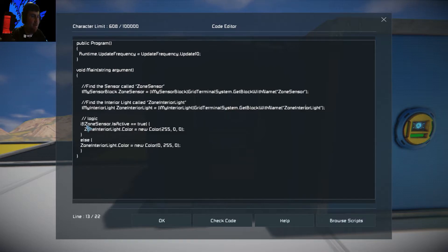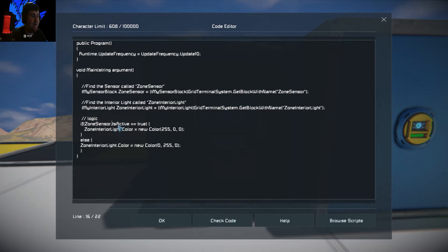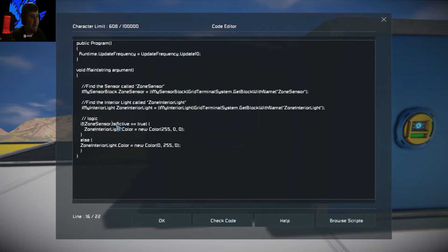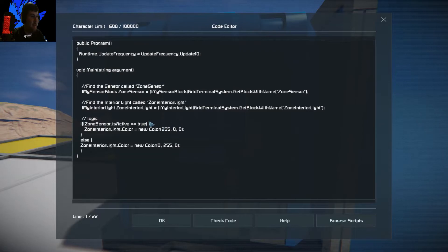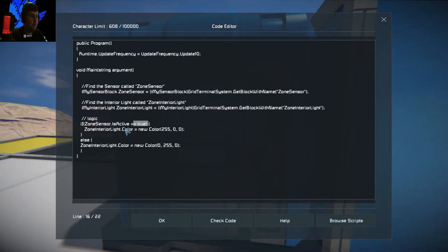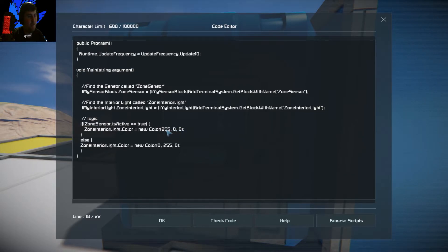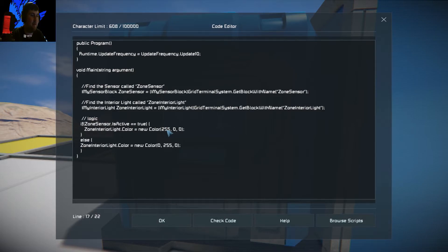Down in the logic, it's a simple if/else statement. You're telling it: if the zone sensor dot IsActive — IsActive is the field or action that checks whether someone is inside the sensor zone, you hear that noise when you walk in — if it's true, you want to change the color to red. RGB stands for red, green, blue, with values from 0 to 255, where 255 is the maximum.